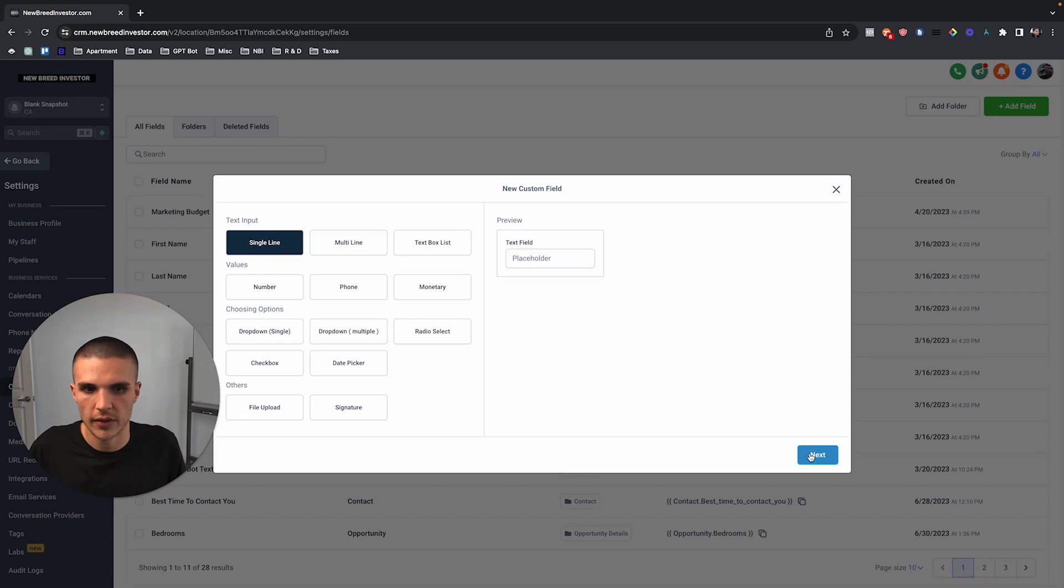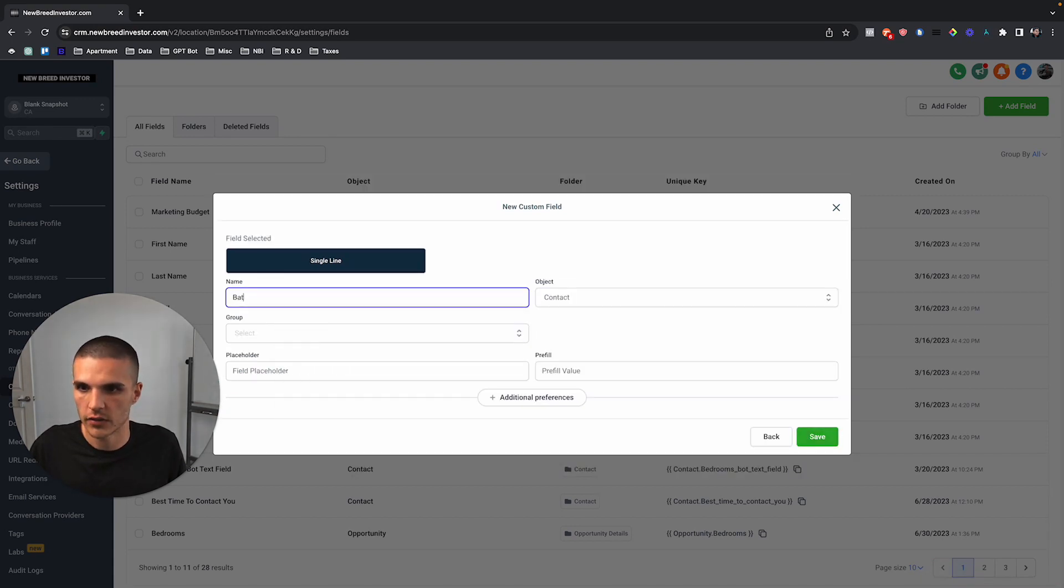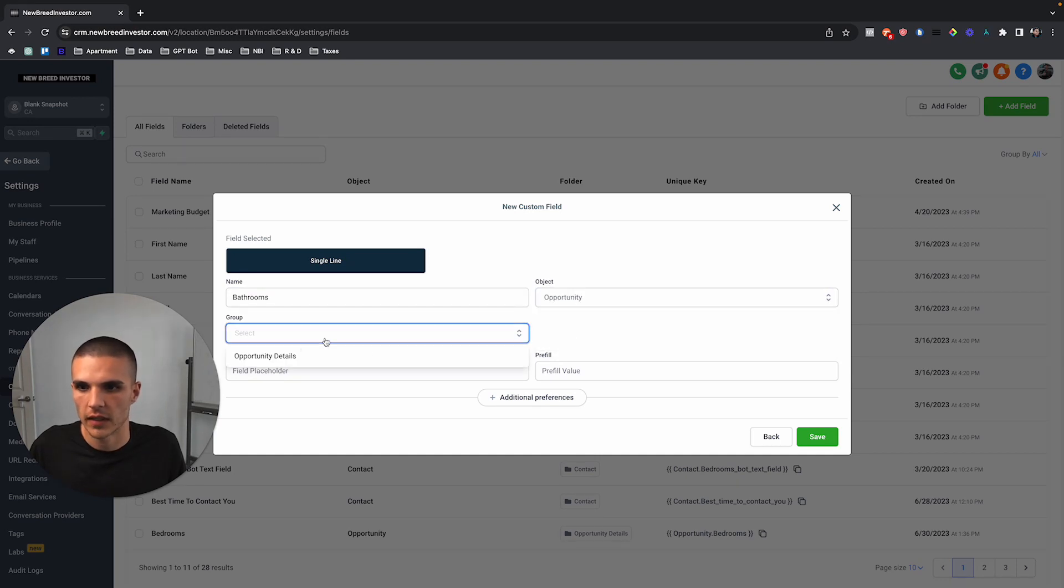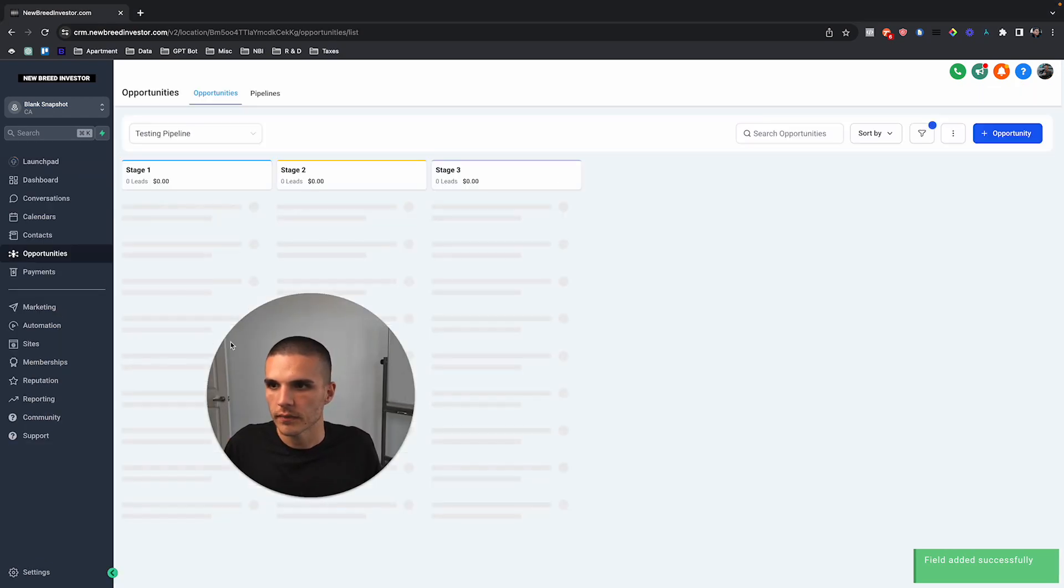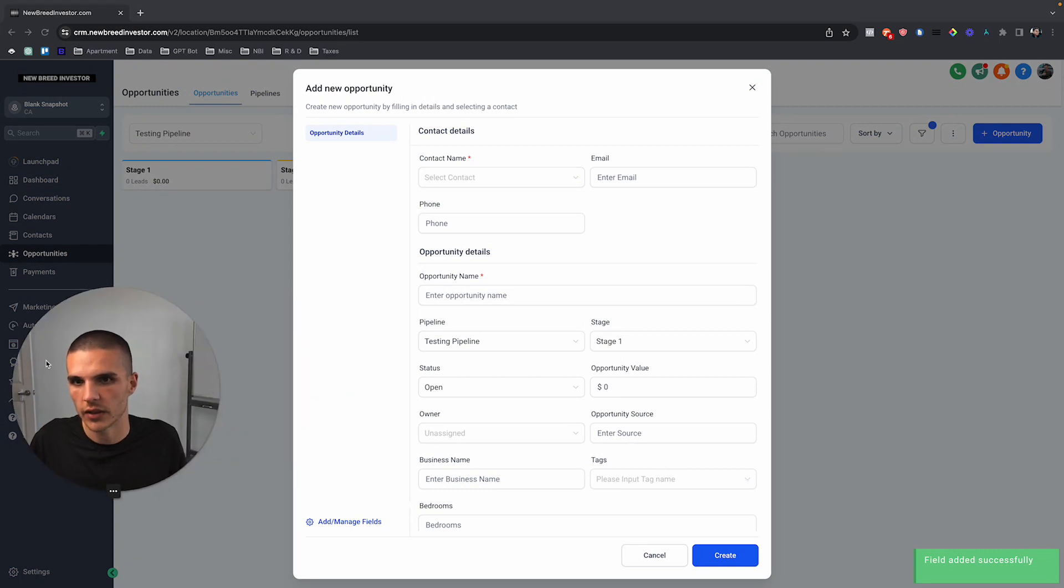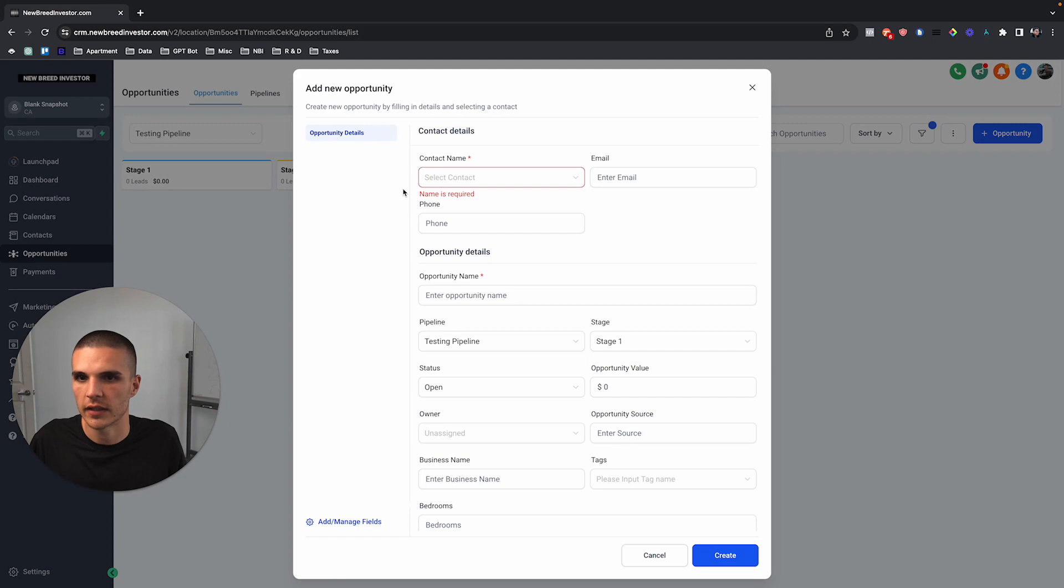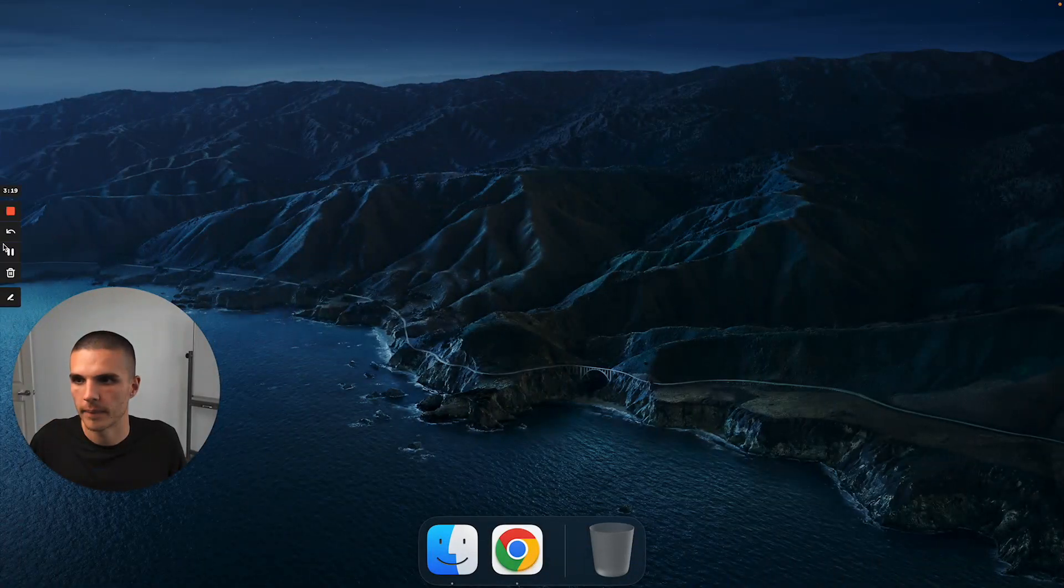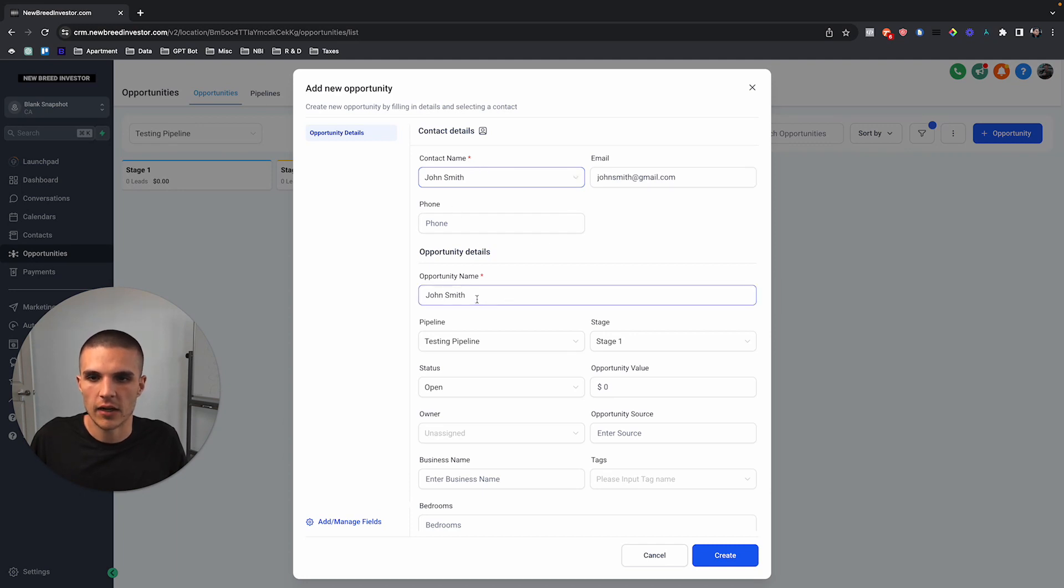I can do one more and just kind of demo how it works. We can come over here to bathrooms and then link that to the opportunities details. And so now let's say that I add an opportunity, which still does need to be linked to a contact. We can just click on, give me a second.